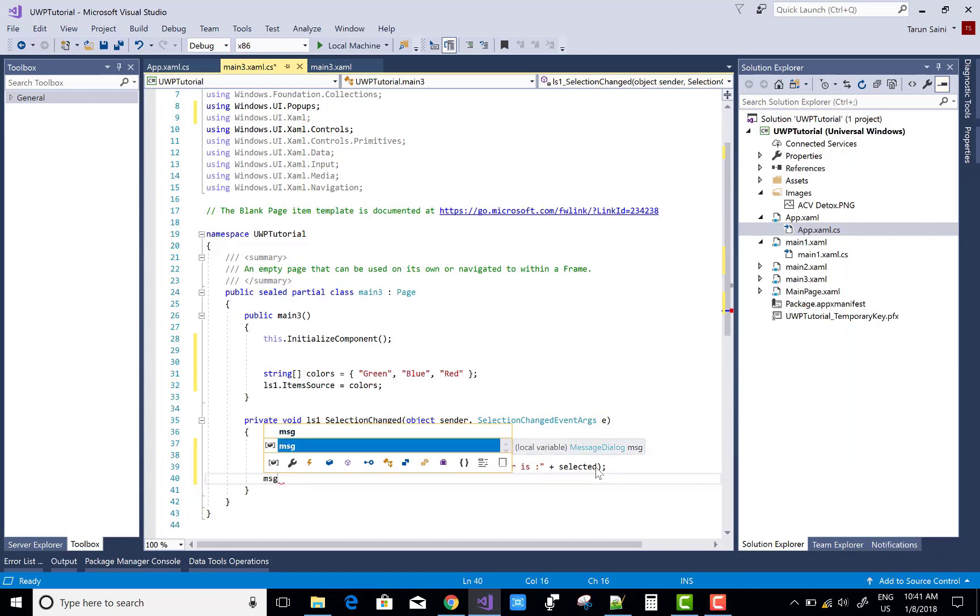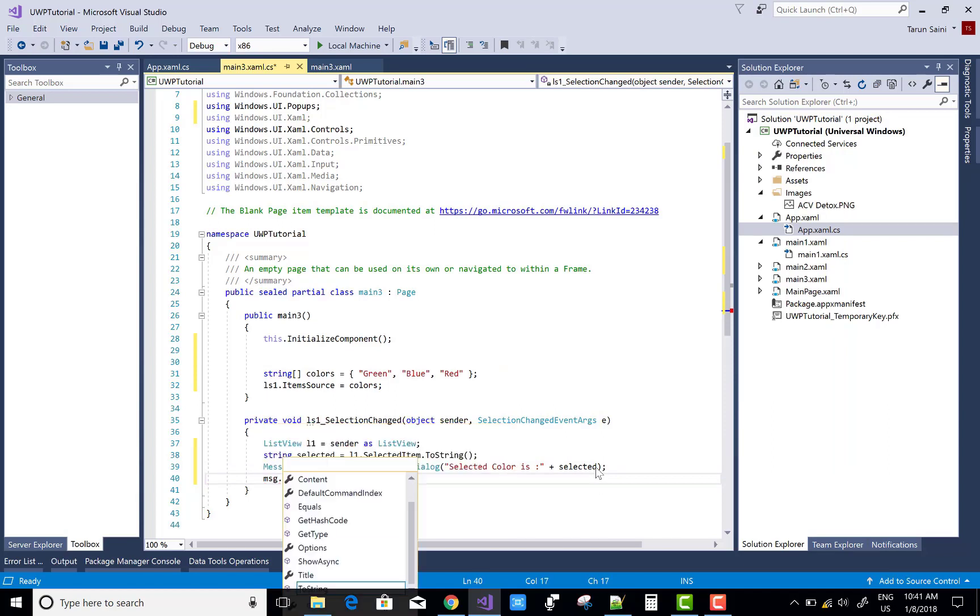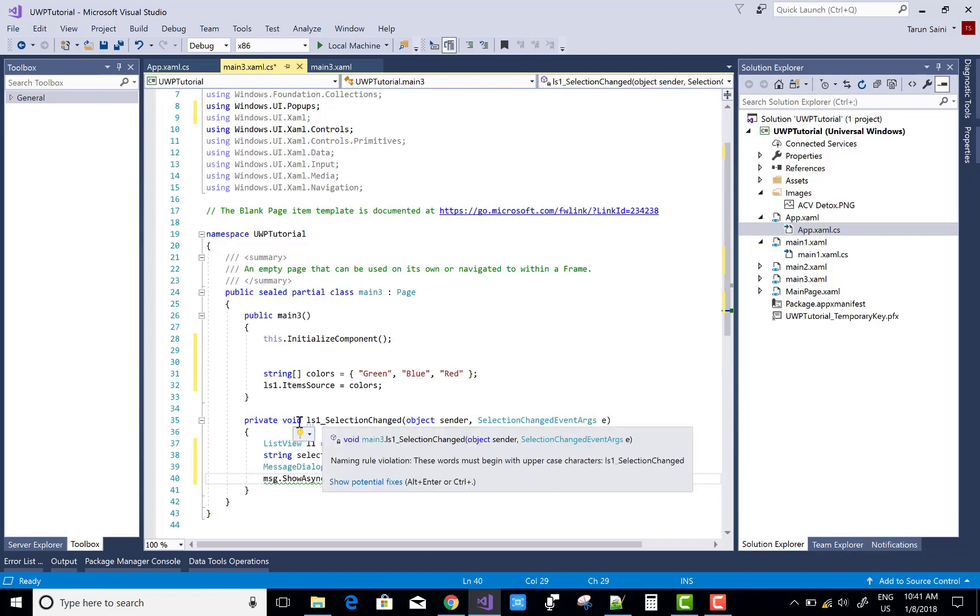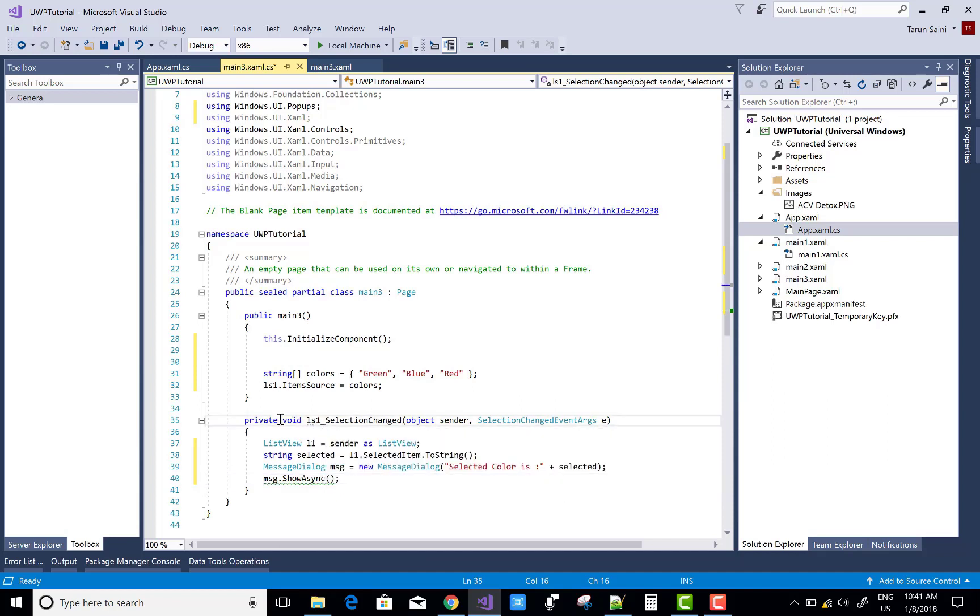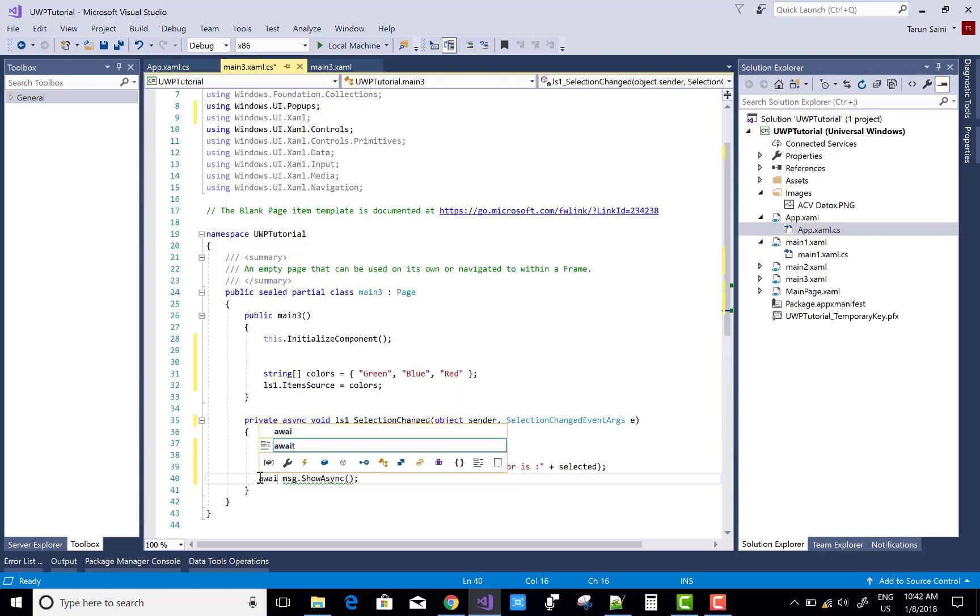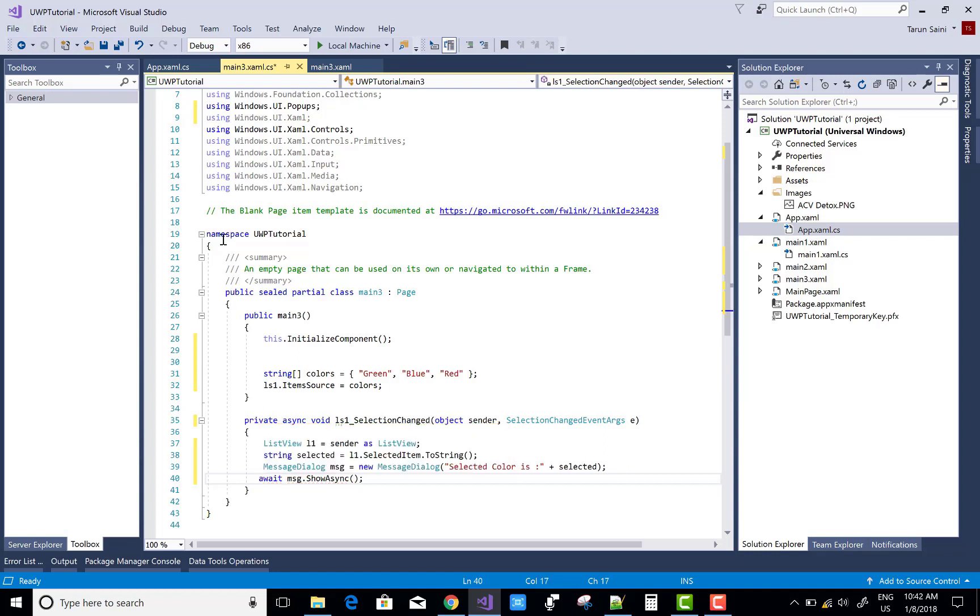MessageDialog.ShowAsync method is used with the await keyword and the async keywords. So use async and here you can use await.